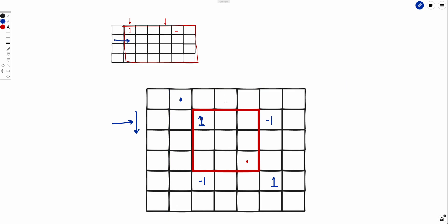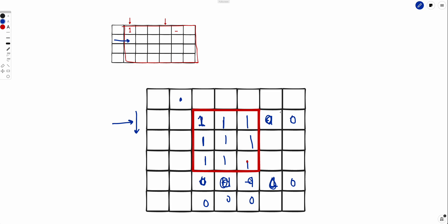For example: after the row-wise prefix sum, cells become 0, 1, 1, 0 in the first row, and -1, -1 with zeros elsewhere. Then taking the column-wise prefix sum: the zeros stay zero, the 1s become 1, 1-1=0, and everything else resolves to 0 correctly — giving us the desired matrix with 1s only in the queried range.